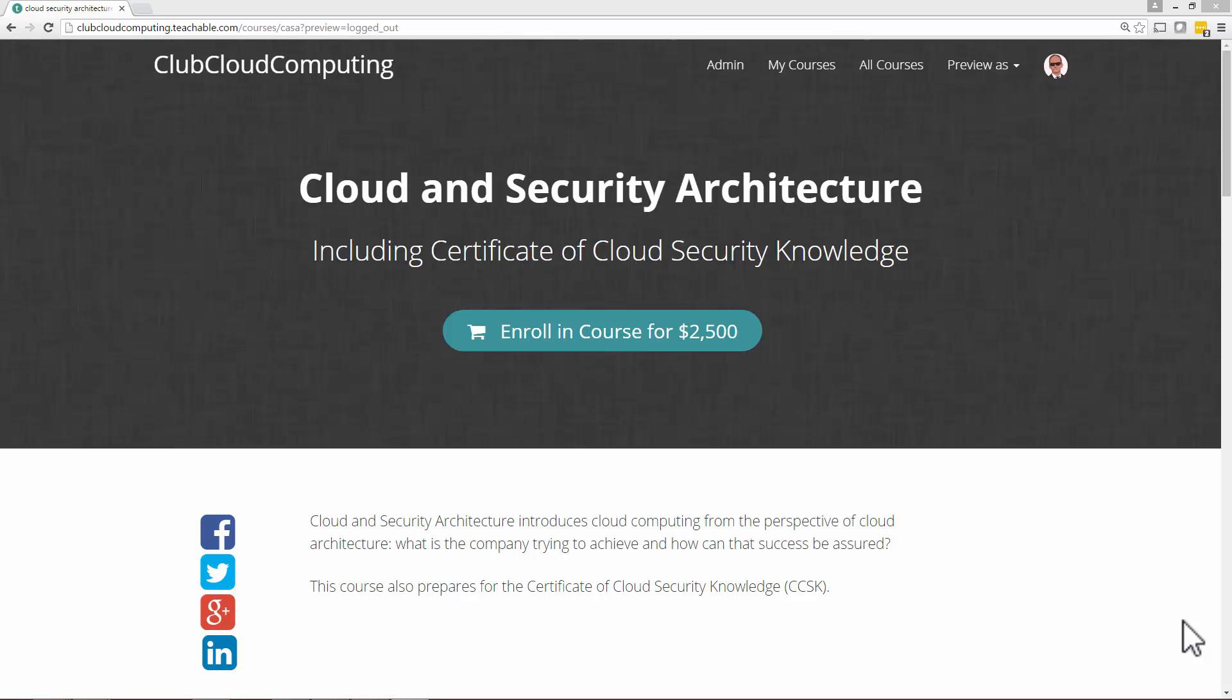So here we are looking at my e-learning support, my learning management system, for cloud and security architecture, including Certificate of Cloud Security Knowledge.